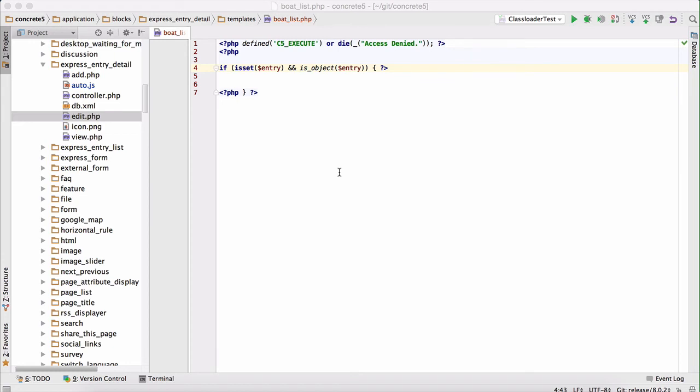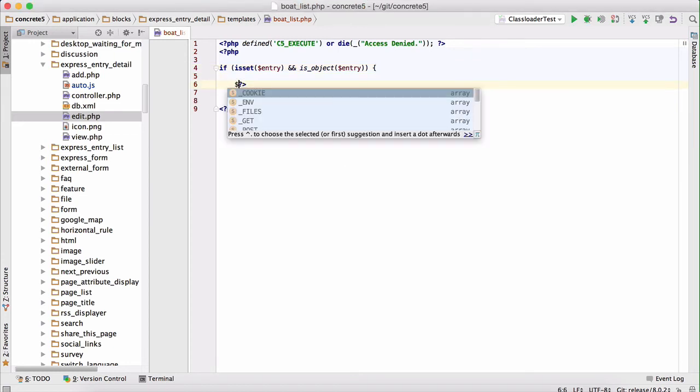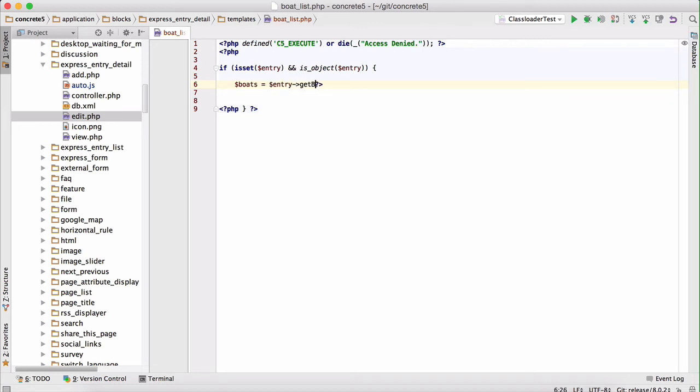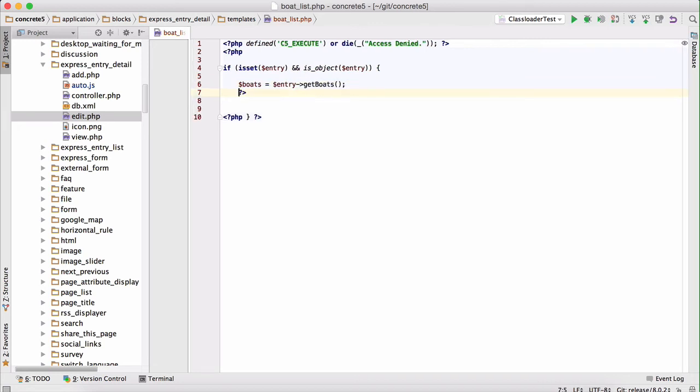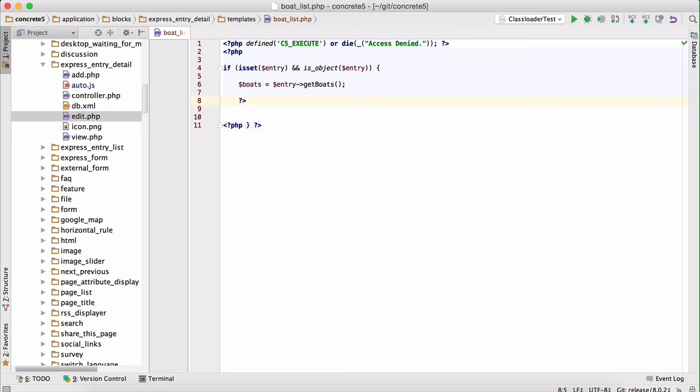First, we're going to retrieve all of the boats associated with this marina entry. Now, obviously, our express entry object doesn't have a method on it named get boats. But what it does have is a magic method that, in the event of any method being called on the entry object that doesn't exist, will check all associations and all associated attribute keys to see if they match that pattern when you camel case them. So remember that plural option that we entered when we created our boats object? This is how we can retrieve boats from the association. We run get boats and immediately all of the associated objects are available. Now, it's just a simple matter of displaying them in a table.